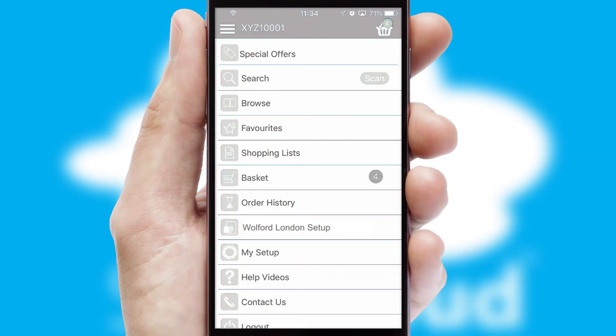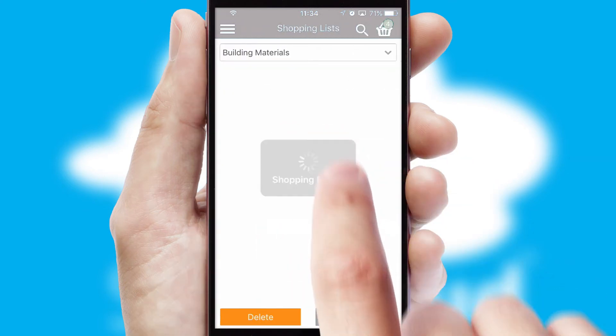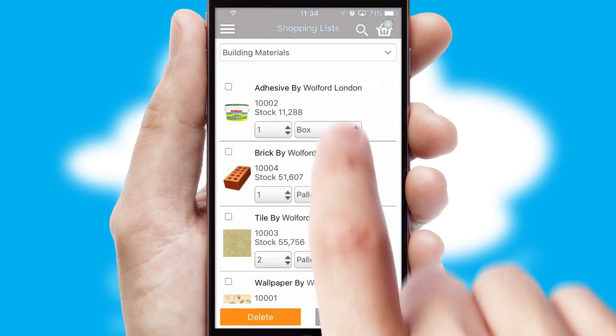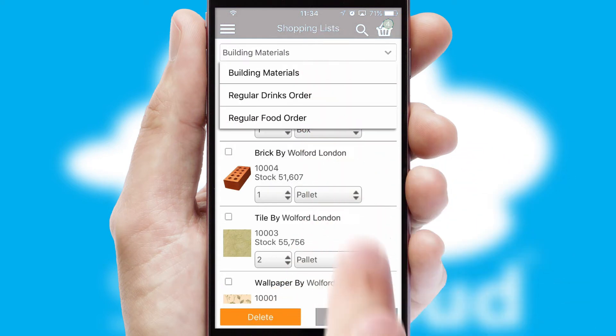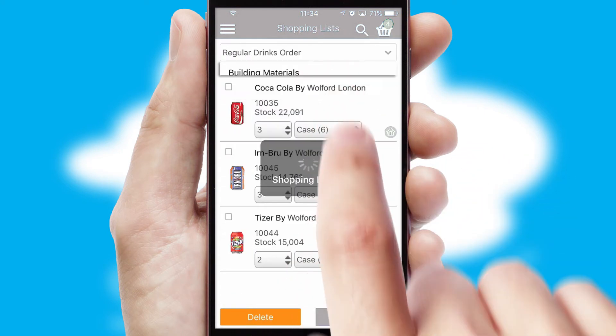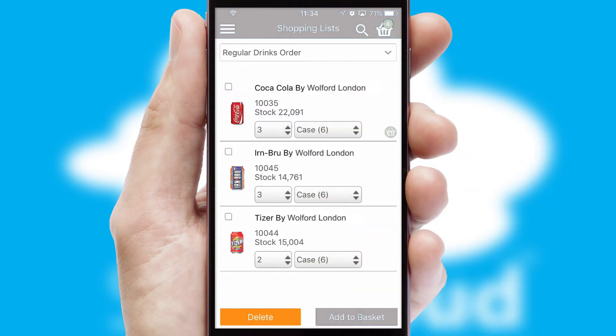Both suppliers and customers can set up and maintain shopping lists, often based on purchase history or recommended items.